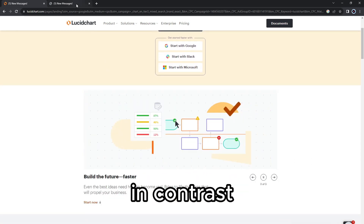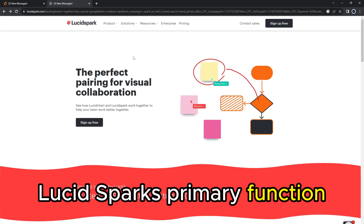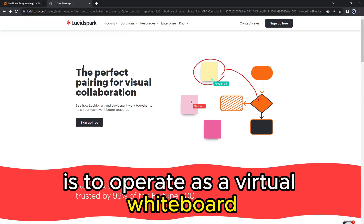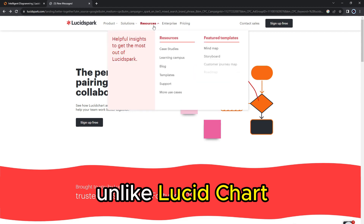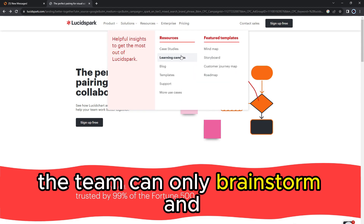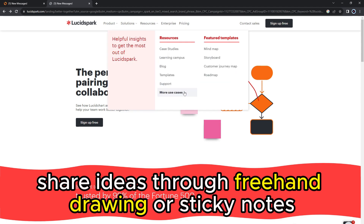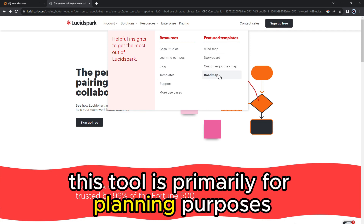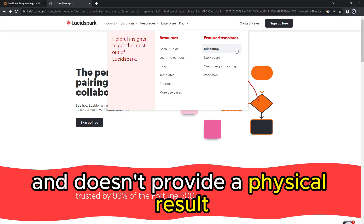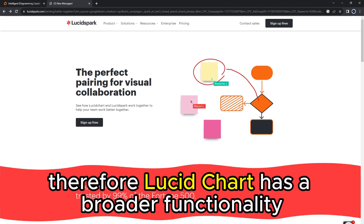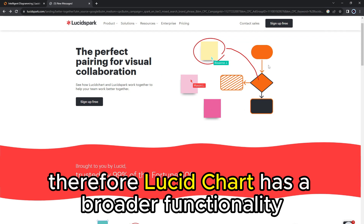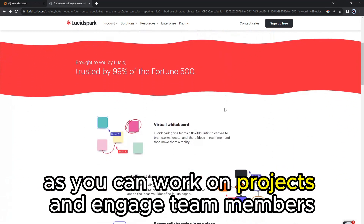In contrast, LucidSpark's primary function is to operate as a virtual whiteboard. Unlike LucidChart, the team can only brainstorm and share ideas through freehand drawing or sticky notes. This tool is primarily for planning purposes and doesn't provide a physical result. Therefore, LucidChart has a broader functionality as you can work on projects and engage team members.